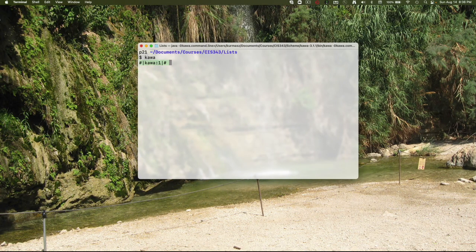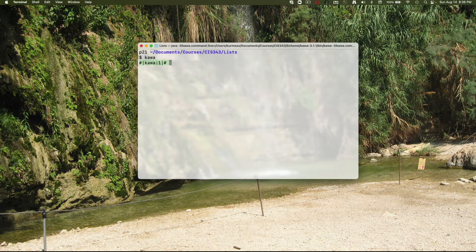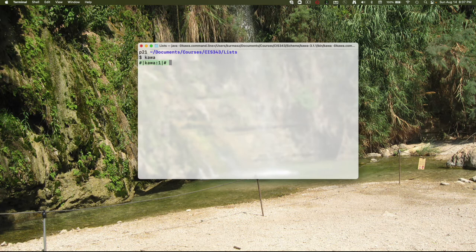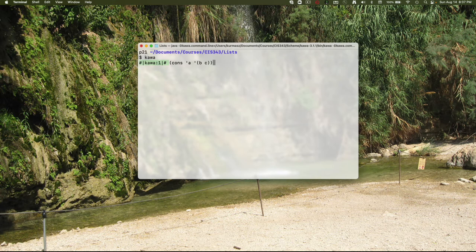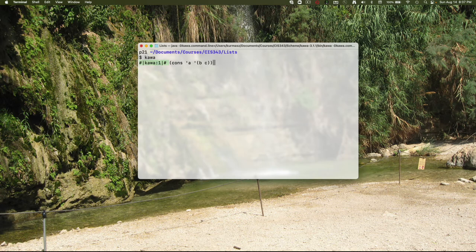Let me say this again. When you're using the cons function, the construct function, you're putting a head and a tail together. The head is a single item. It is the data at the head. And then the tail is a list. Notice the first parameter is just a single element, a single symbol a, and the second parameter is a list. When we put those together, we get a single list with a, b and c in it.